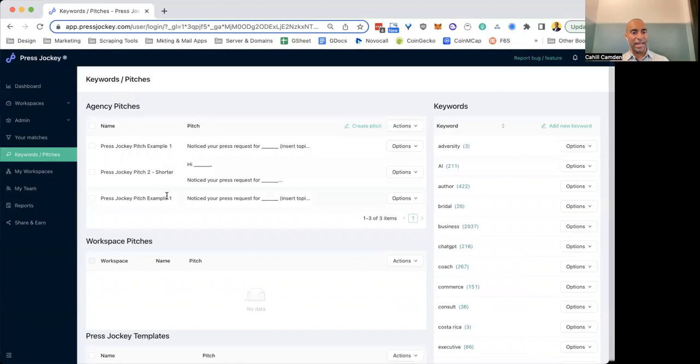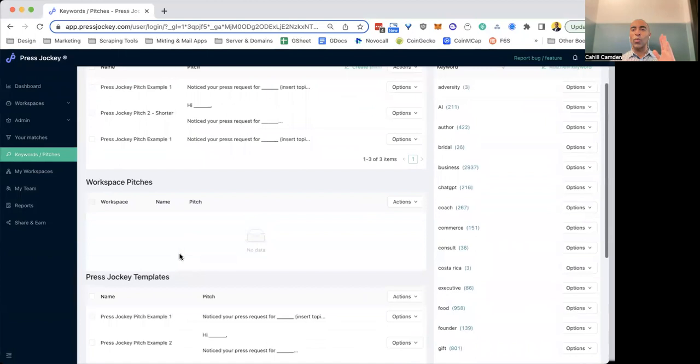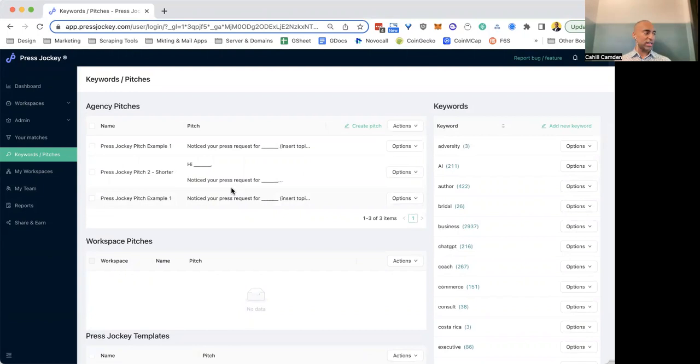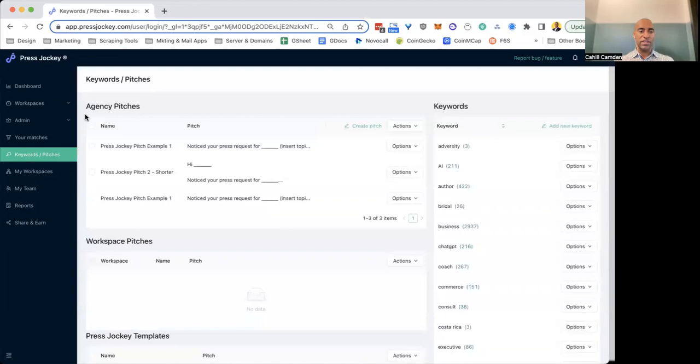I've got an agency account, so you can see I've got agency pitches and workspace pitches and then Press Jockey templates. So what is the difference between each of these? Let me explain. If you're in an agency account, you will see the same thing. If you're not, don't worry about this. You can skip ahead a little bit more, and we'll get into how to create great pitches further on in the video.